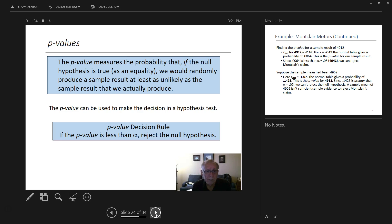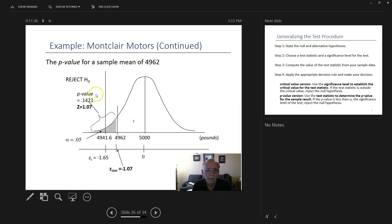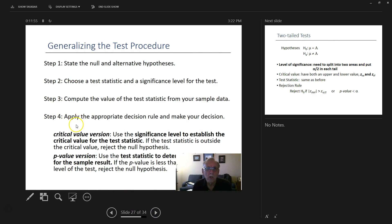P-values are the same type of process we've looked at before — we go to the tables to get the p-value. We found our p-value for Z-stat is 0.4962, and our p-value here is 0.1423, so we're going to be rejecting it. The test procedure we've gone through: state the null and alternative hypothesis, choose a test statistic and significance level, compute the value of the test statistic from the sample, and apply the appropriate decision rule.